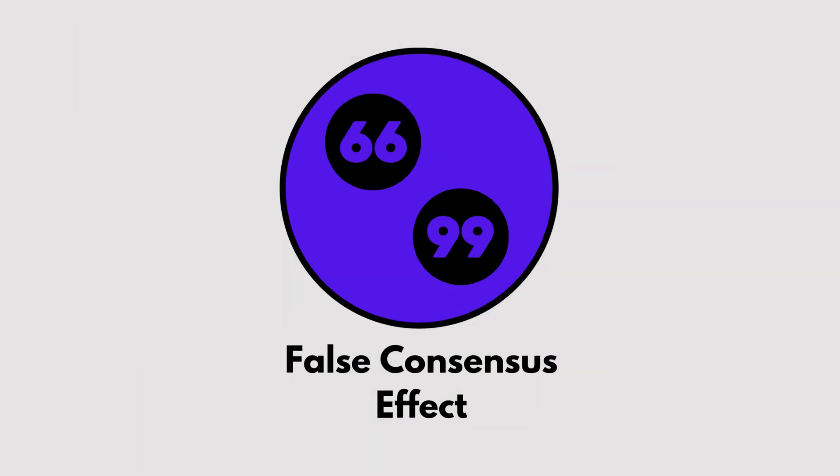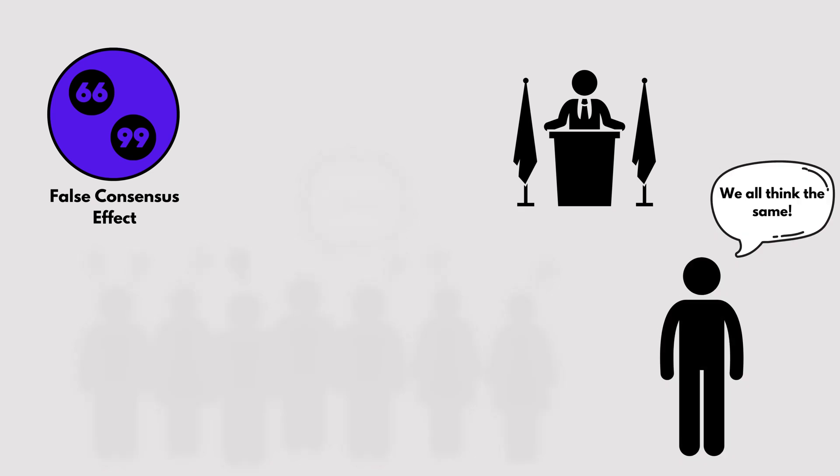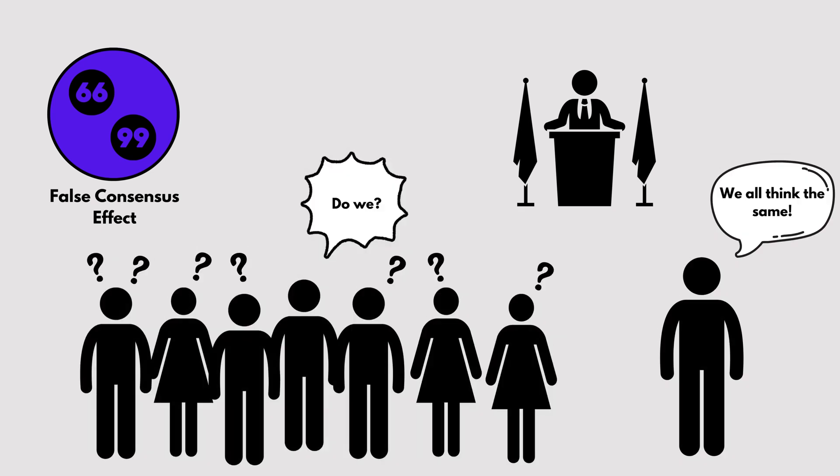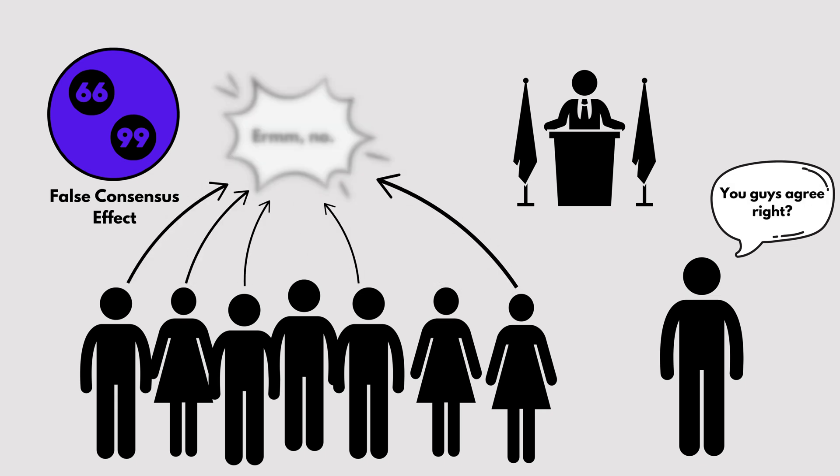False Consensus Effect. False consensus effect is assuming most people think like you do. For example, believing your political views are shared by the majority just because your friends agree with you. Reality: People are more diverse than we realize.